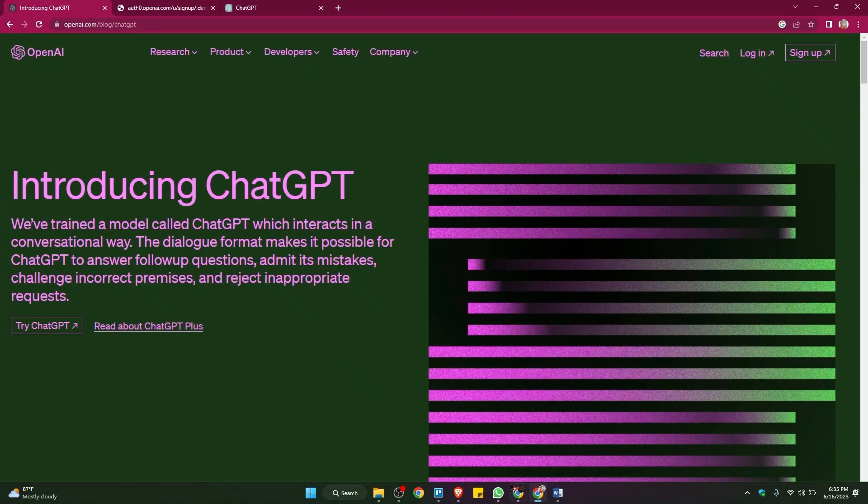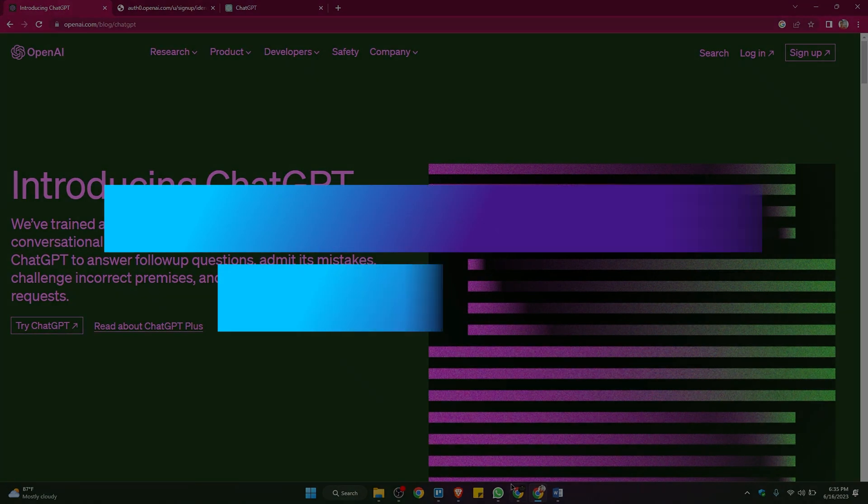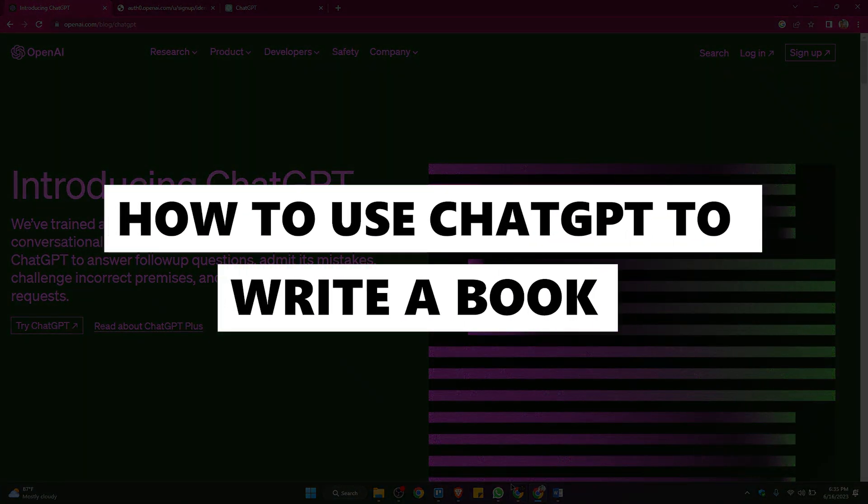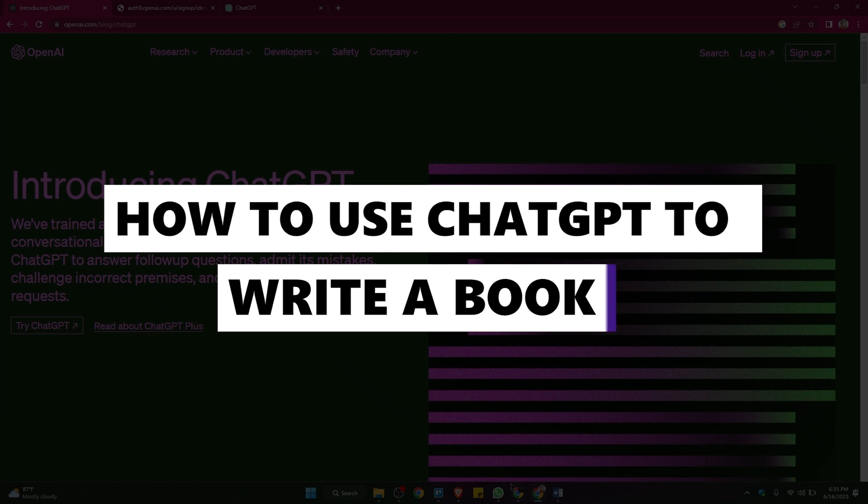Hi everyone and welcome to our channel. In this video, we will guide you through a step-by-step process on how to use ChatGPT to write a book. Be sure to watch the entire video to gain a comprehensive understanding. Without further delay, let's get started.